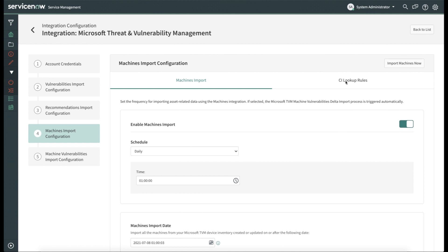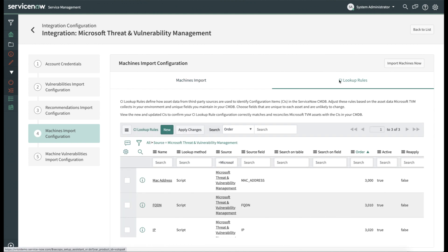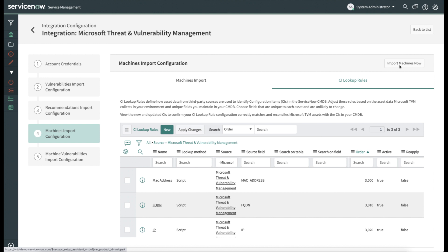You can also set up Configuration Item Lookup Rules. These rules will help match the information imported about devices from Microsoft with Configuration Items in the ServiceNow CMDB. You can see that we have some configured already, and if you'd like to add more lookup rules, you can just do so by clicking on New. And again, if you want to do a machine import immediately, just click the Import Machines Now button.